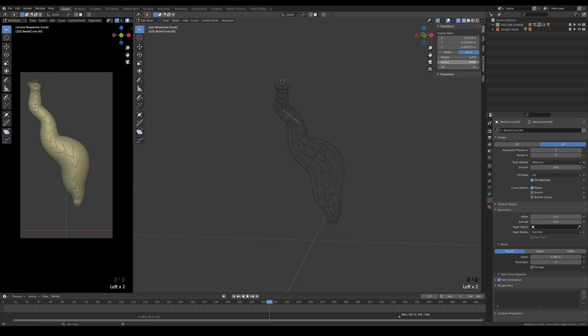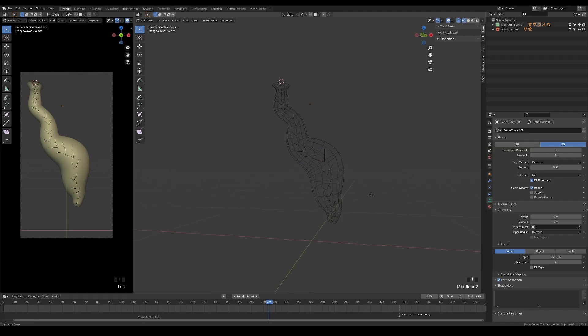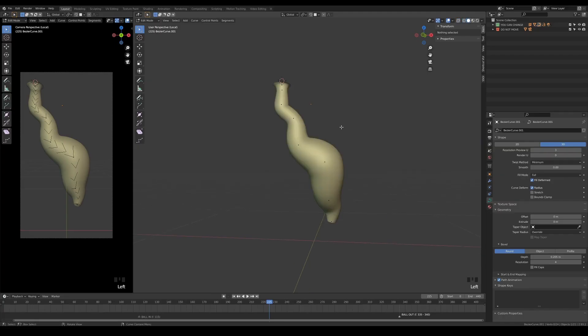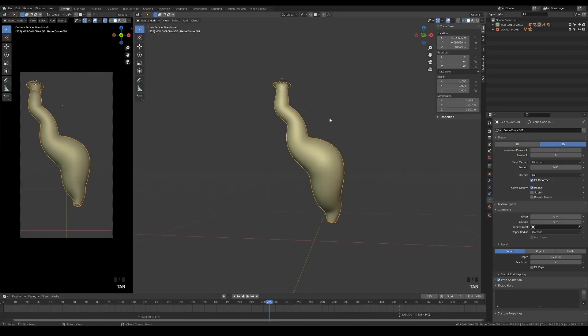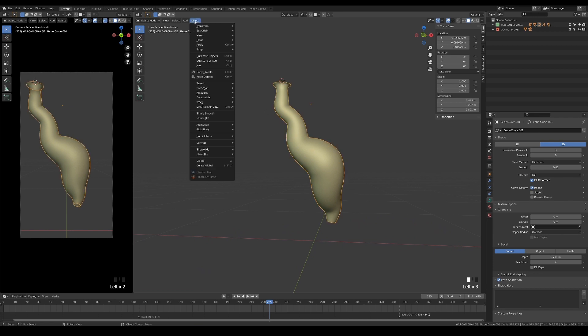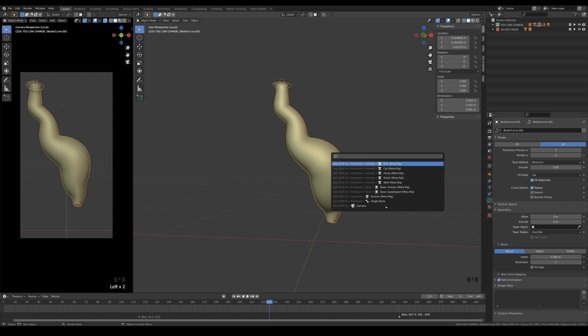Once you are happy with how it looks, we will need to convert the curve into a mesh in order to proceed with the next steps. You can do this by either going to the object drop down menu, or simply hit F3 and type convert in the search bar.